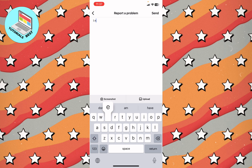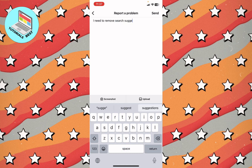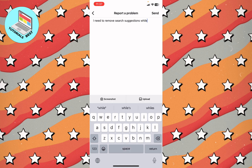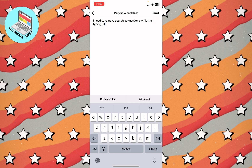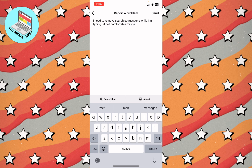Write something like: 'I need to remove search suggestions while I'm typing, it's not comfortable for me.' You don't need to write the exact same thing — just explain the problem so the Instagram team will understand and help you.